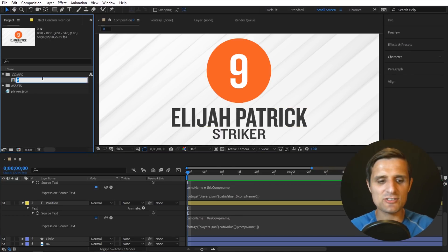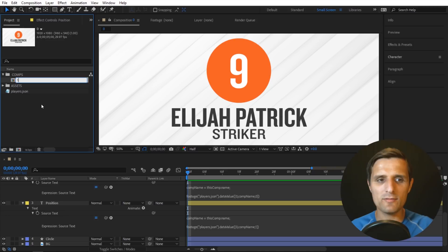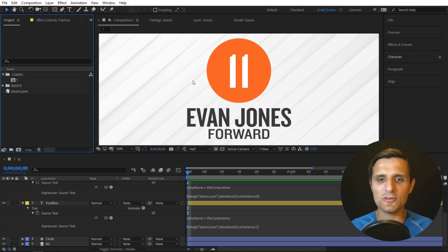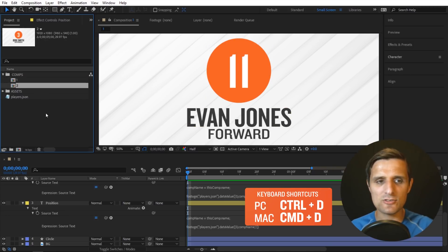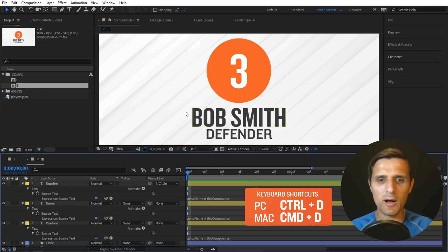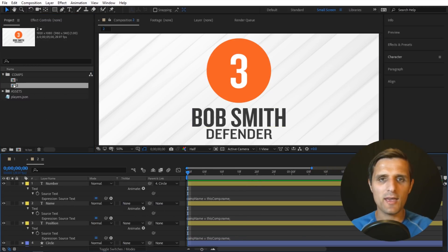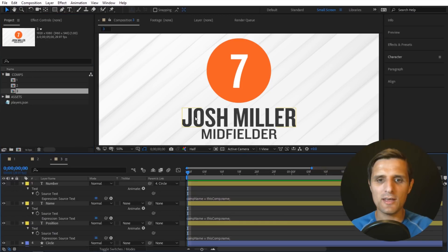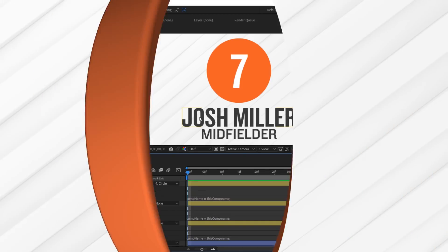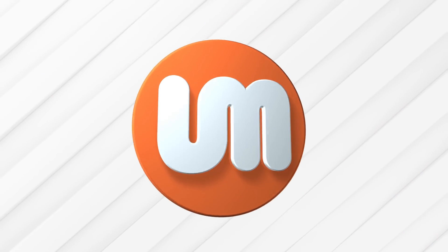So now we can easily change to any index. We're going to say one, and then as you can see went to Evan. And then if I select this and duplicate this, control D, you can see that it goes to the next one, Bob Smith. And the same thing for index number three, and so on.